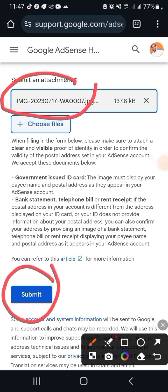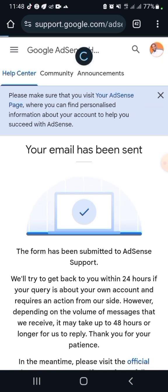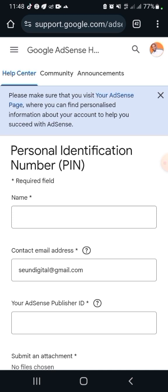The next thing is to hit the 'Submit' button. It says the form has been submitted to the AdSense support team. They will try to get back to you within 24 hours if your query is about your own account and requires action from their side. However, depending on the volume of messages they receive, it may take up to 48 hours or longer to reply. So all you need to do is wait for the email — and voila, you are going to get your address verified.